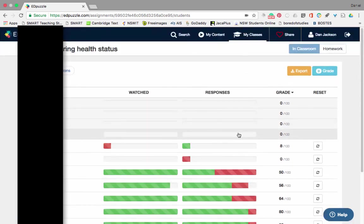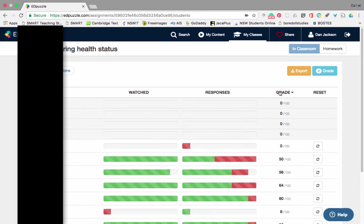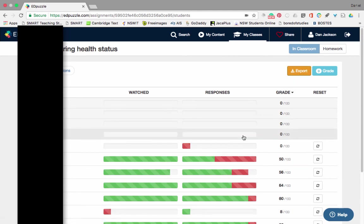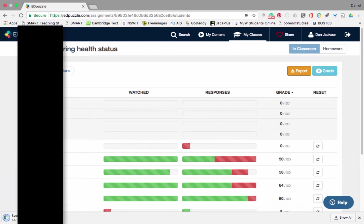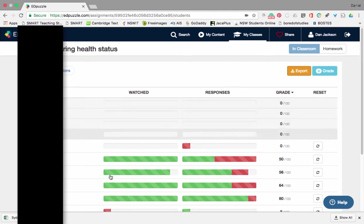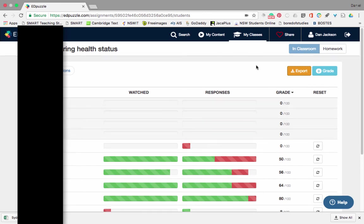That gives me quite a lot of data. I can even export the data — click 'Export' and save it as a CSV file, so I can refer to it later. If I open that, it'll have all my students' names and their results with the questions along the top, as we'd normally expect.